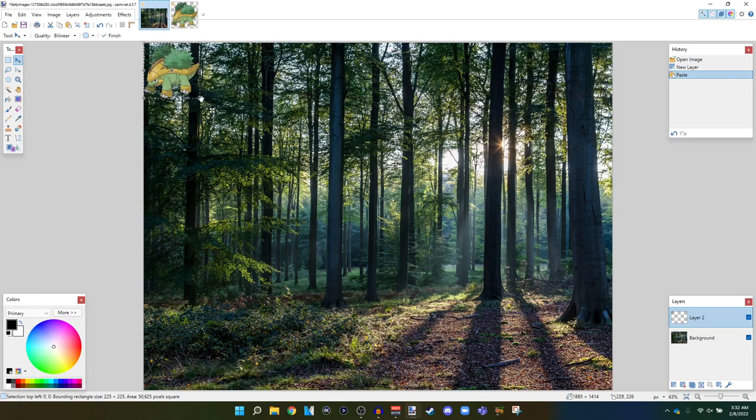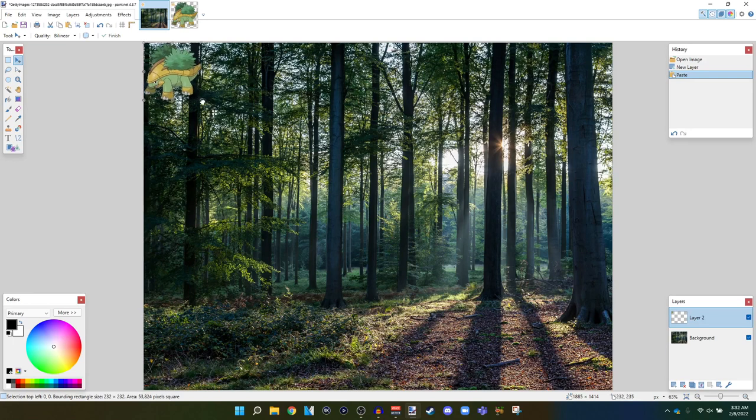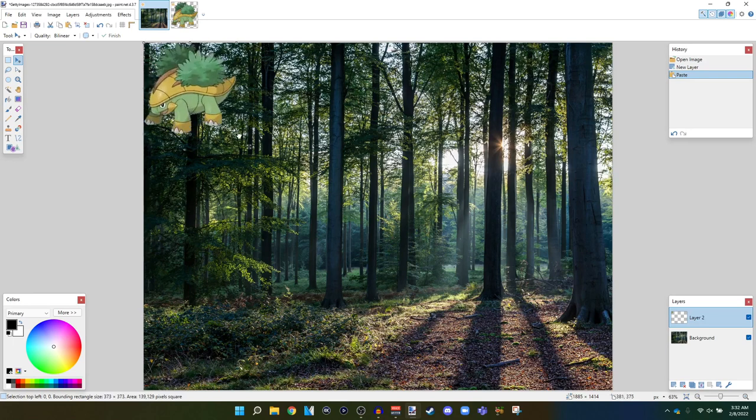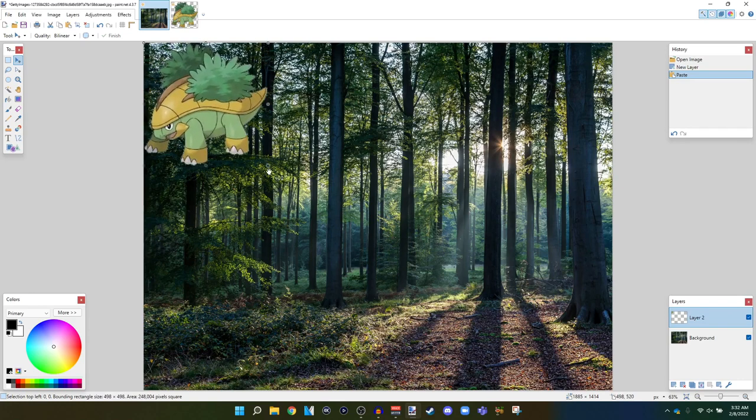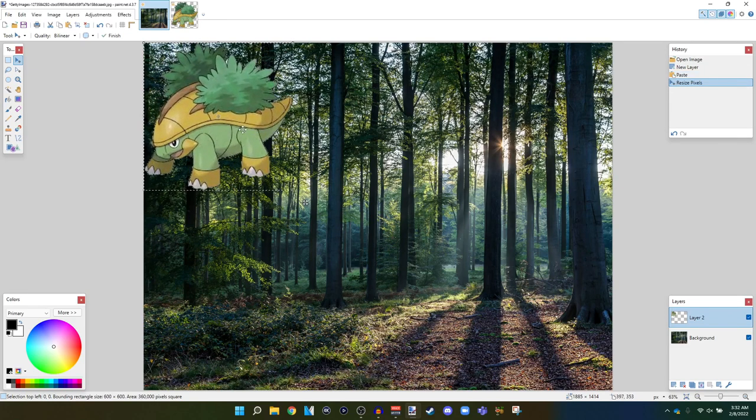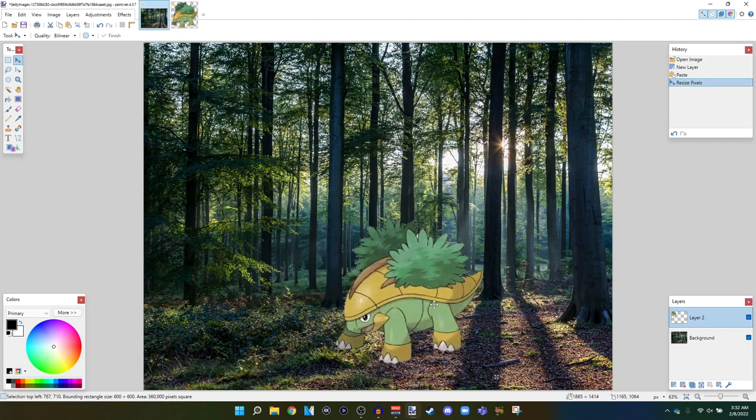And then I'm going to hold down control shift I think. Yeah, and then click and drag it just to make it bigger. So let's make it about that big I guess. That's good.